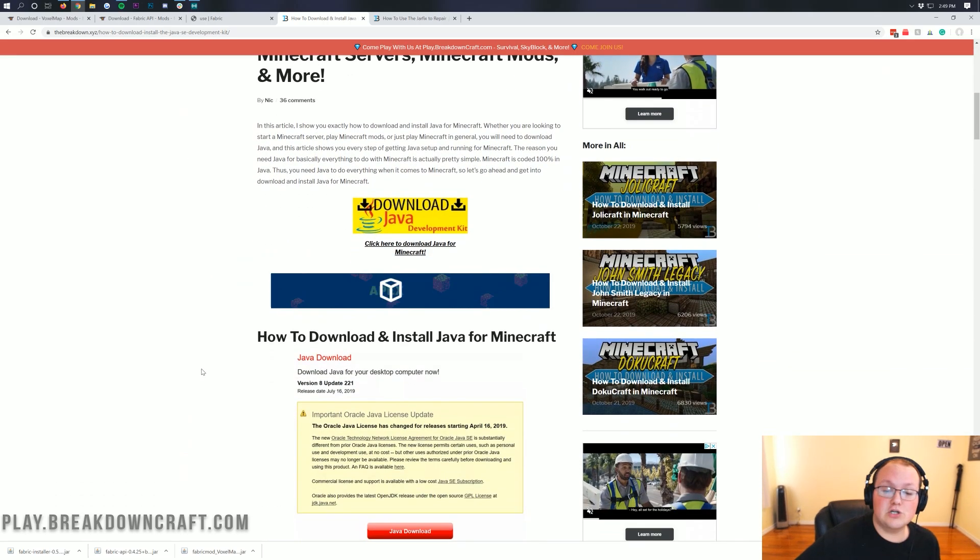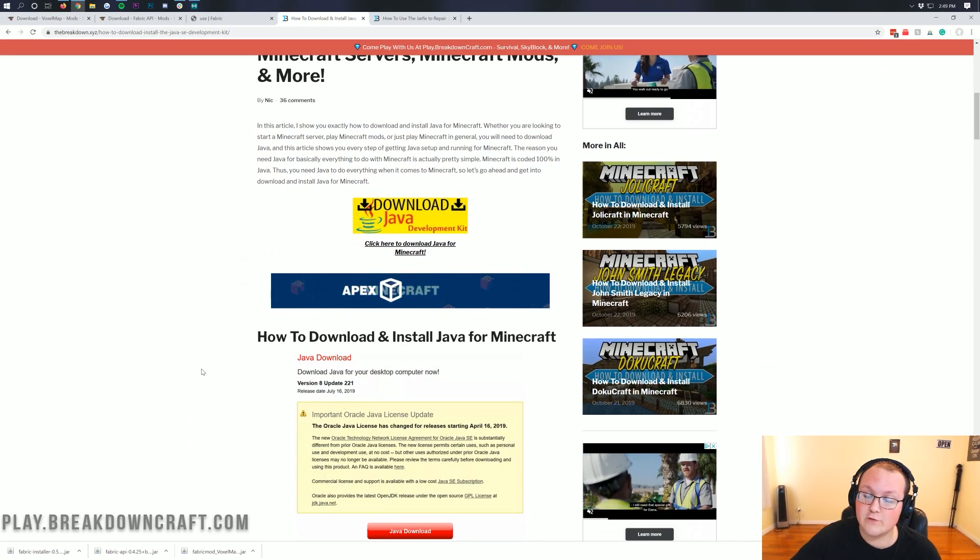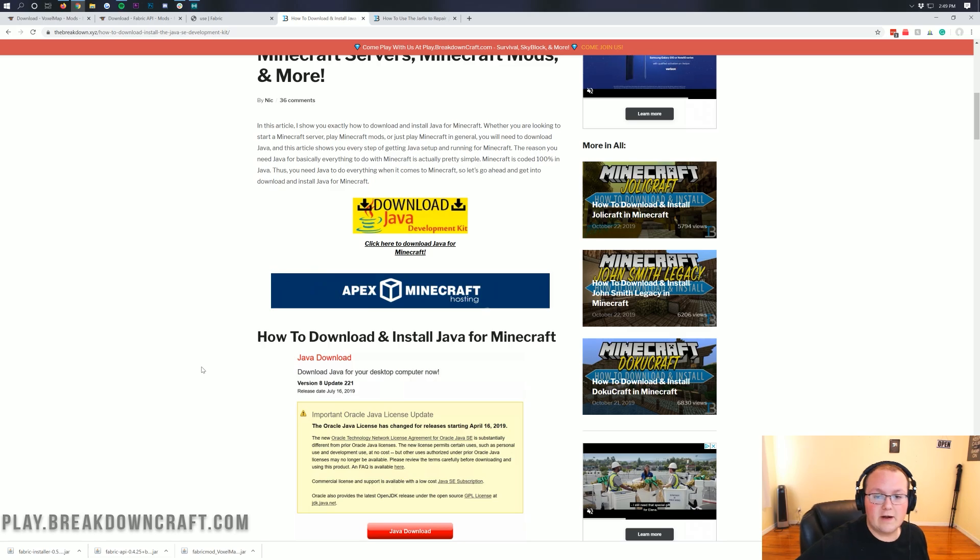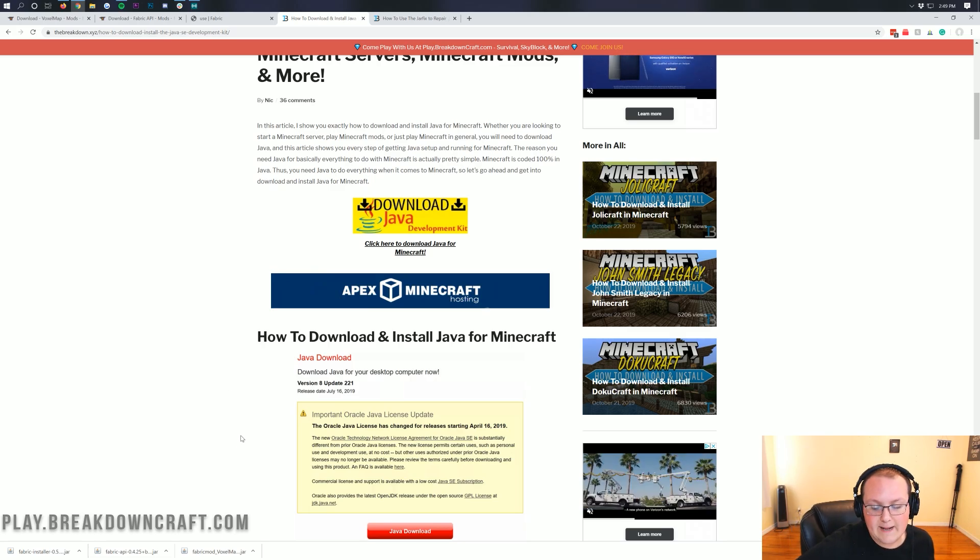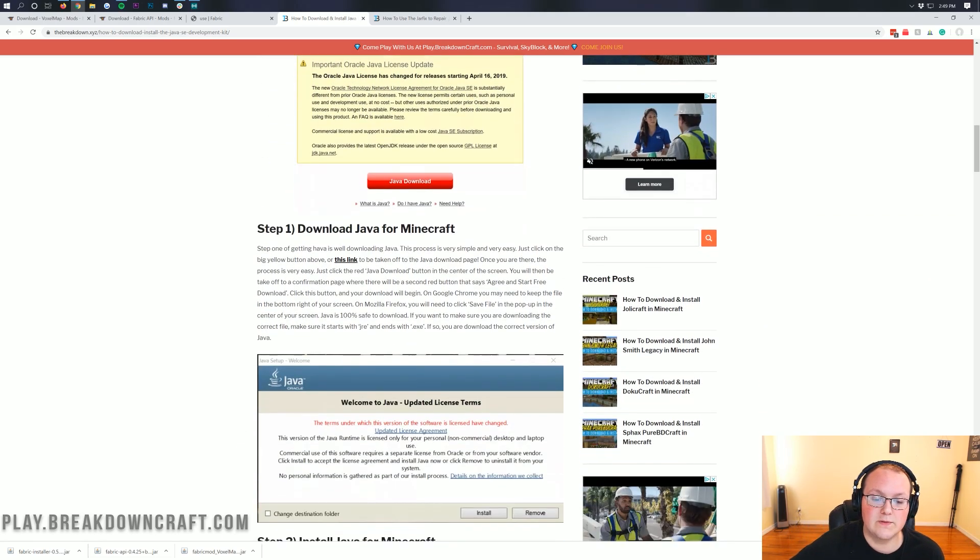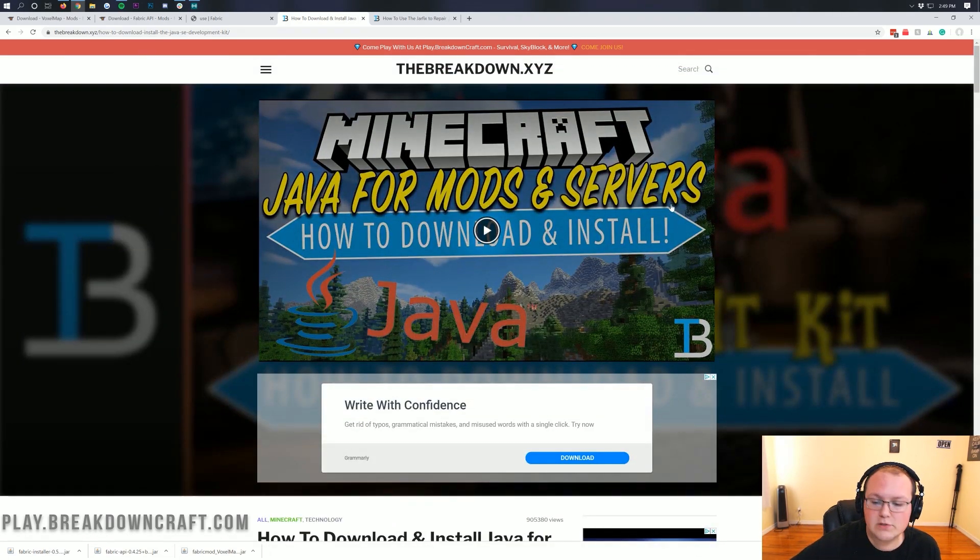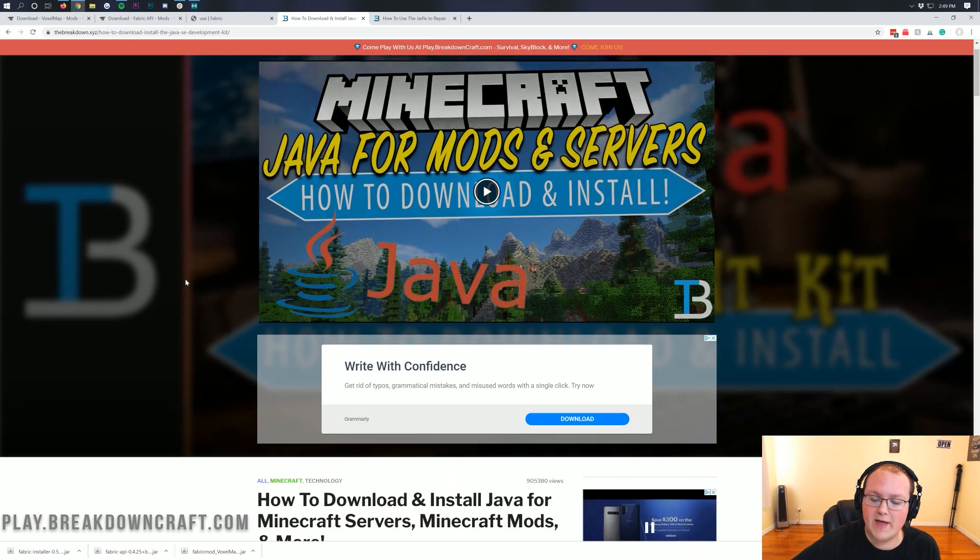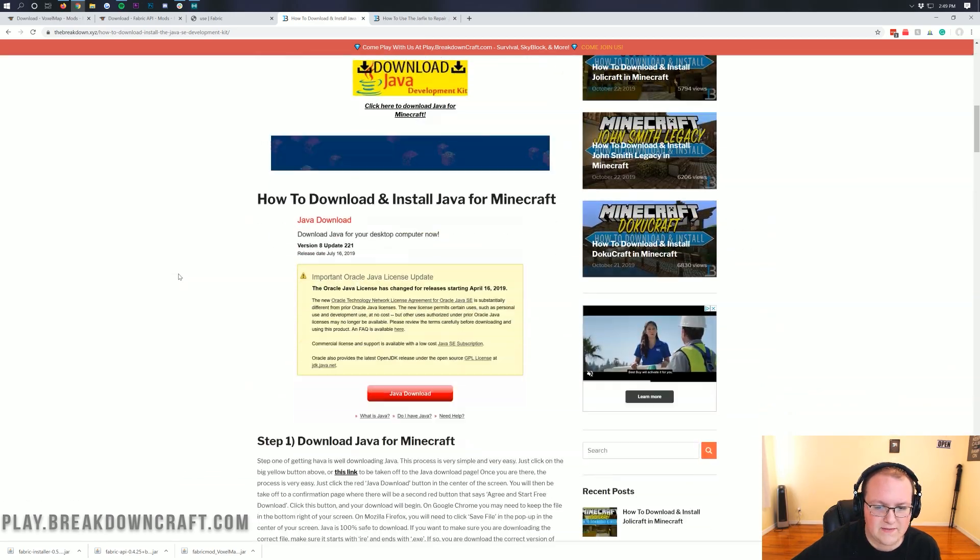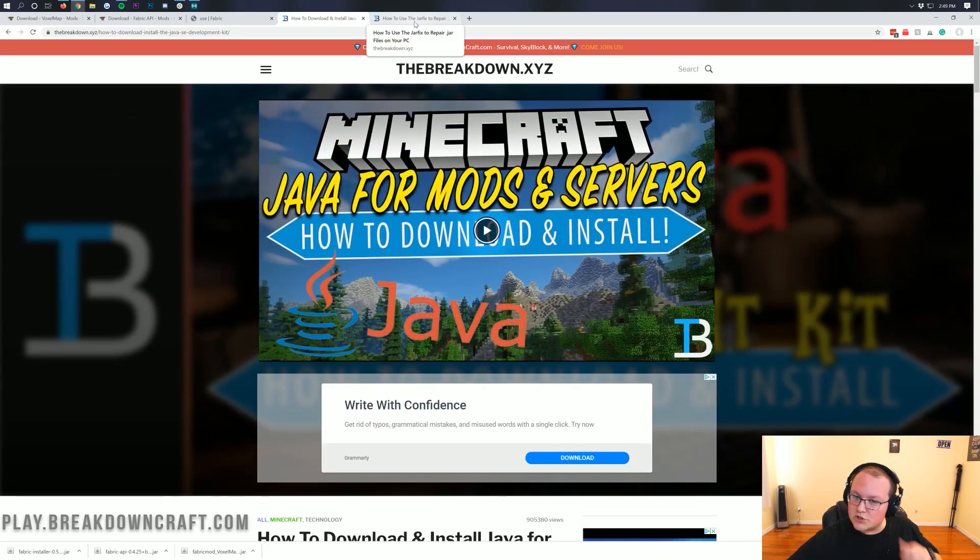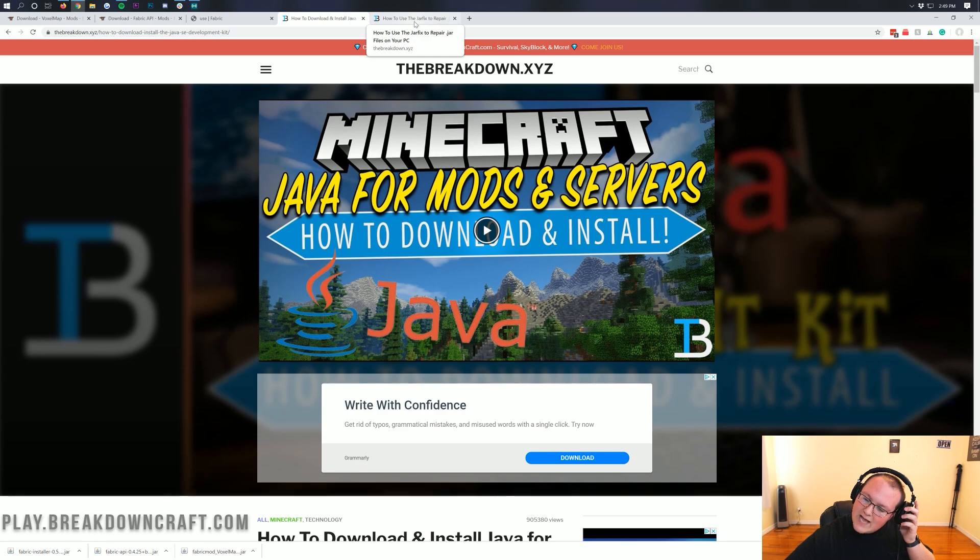So go through this quick and easy tutorial. There's also a video tutorial if you prefer that. And that'll help you get Java set up and running. Now, if that doesn't work, you're still having issues after you install Java, you need to run the Jarfix. And basically, what the Jarfix is going to do is make all the .jar files on your computer work with Java once again.